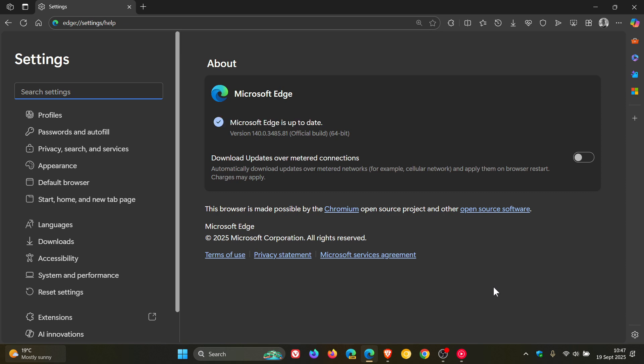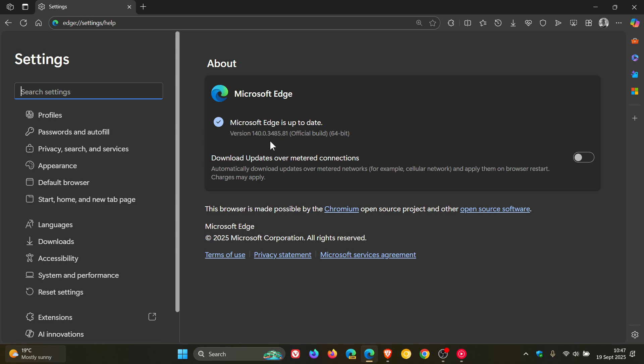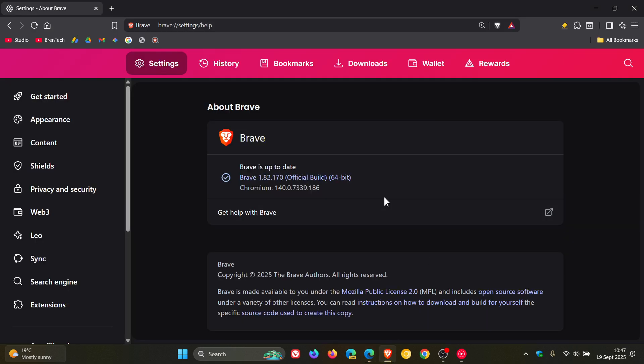Once the update has been applied, Microsoft Edge will be on version 140.0.3485.81, and Brave Browser will be on version 1.82.170. The Chromium platform is bumped up to 140.0.7339.186.